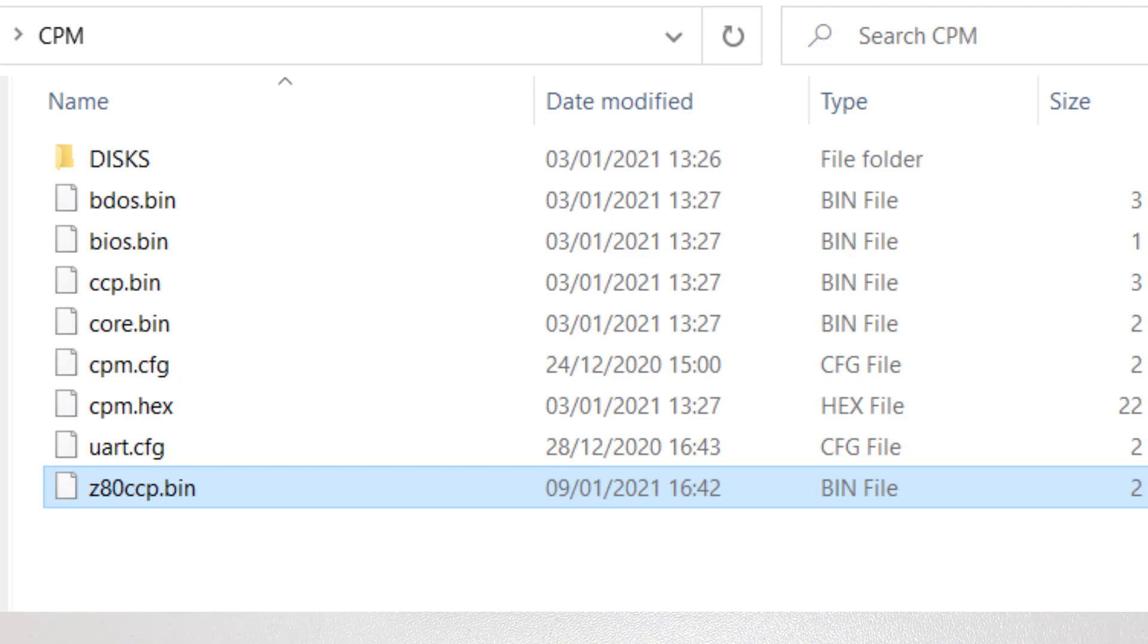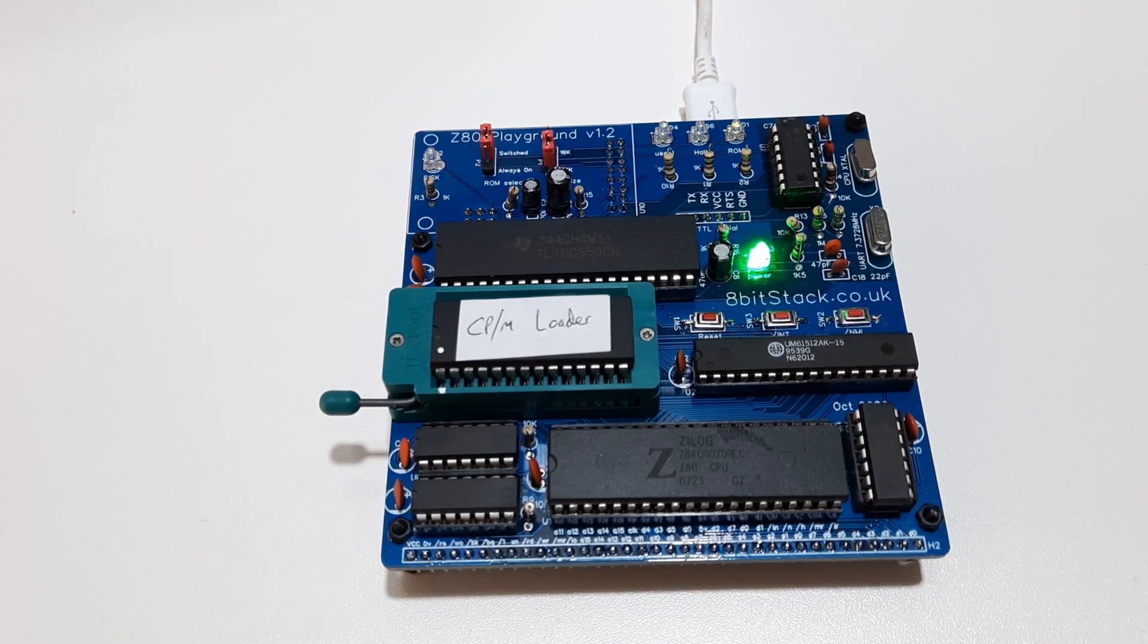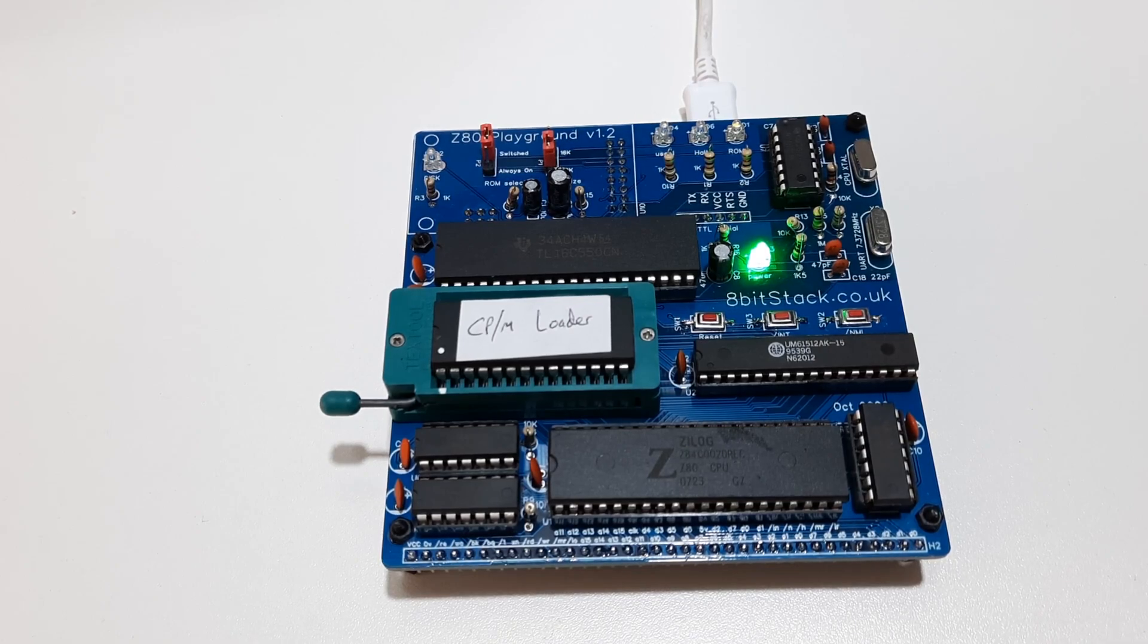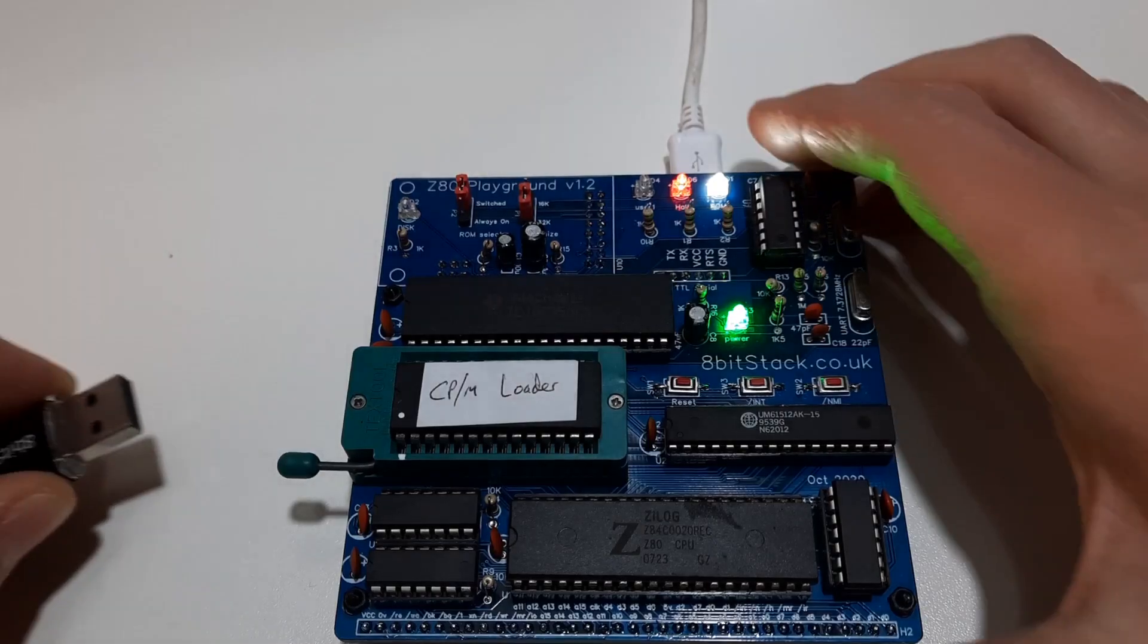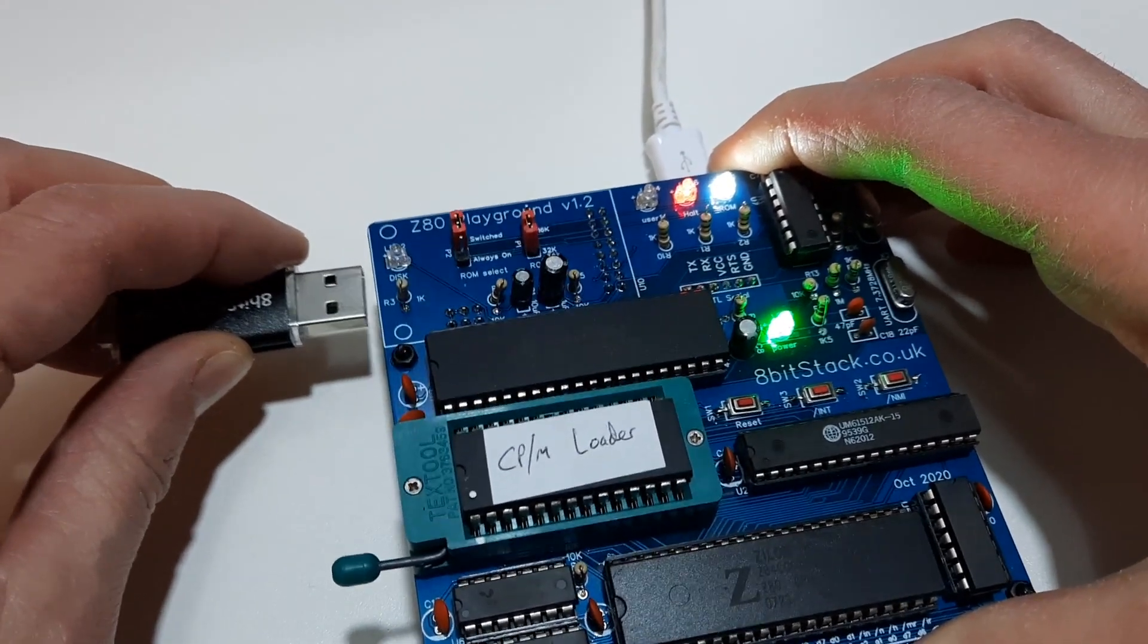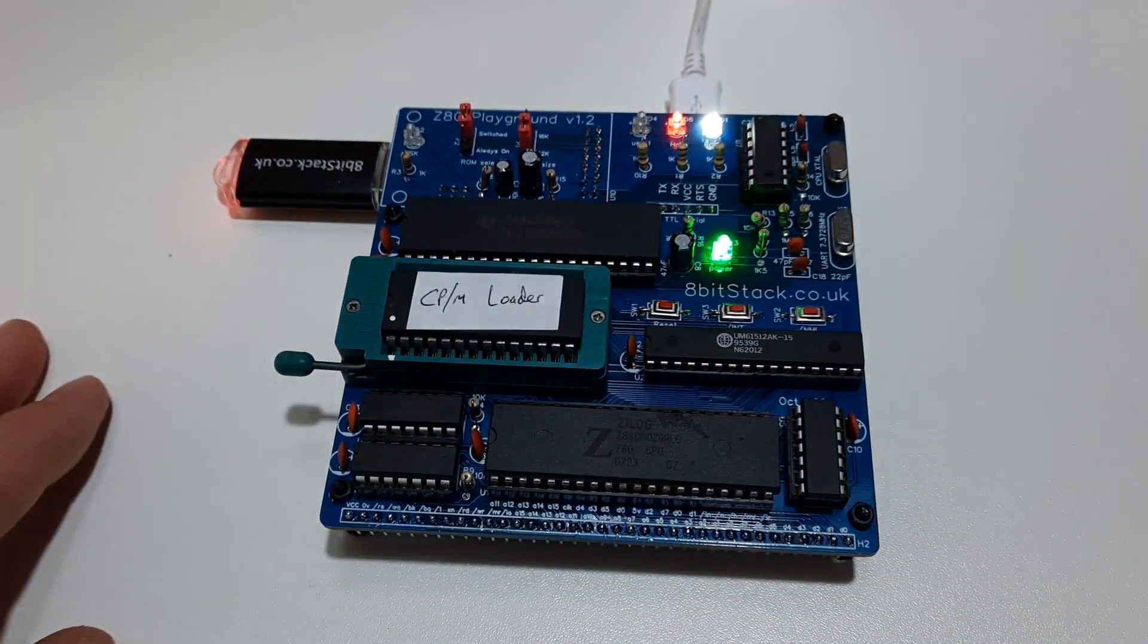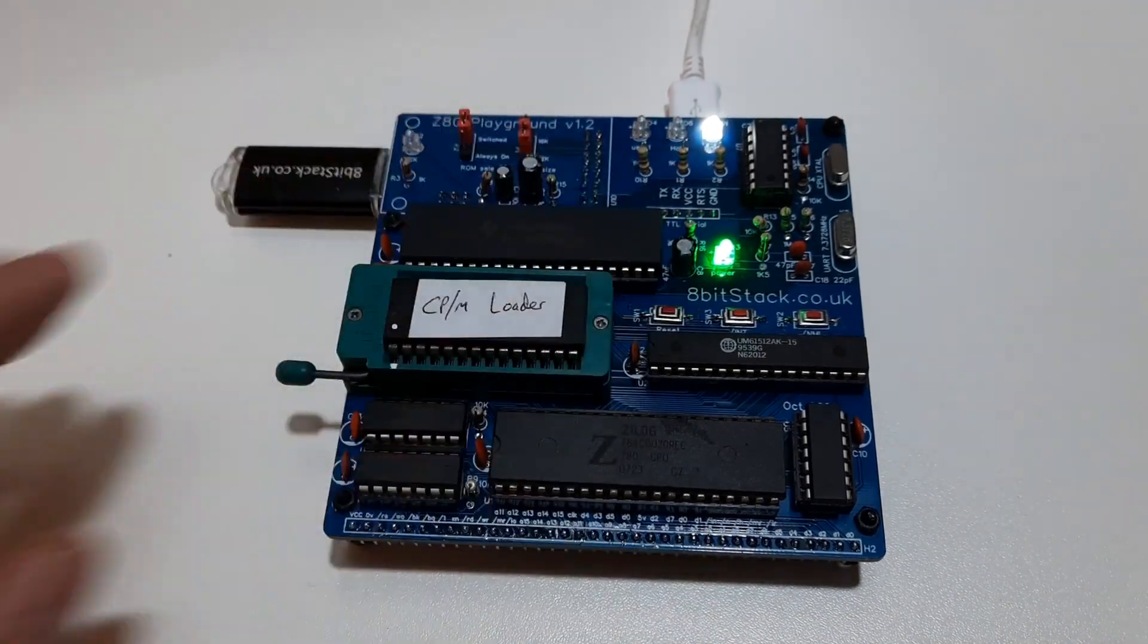There's one other thing I've got to do. I need to edit the Z80.CFG config file to tell the Z80 Playground to use this new CCP file. The all-important part is to edit this one line that says CCPN, which stands for CCP name. We change that to Z80CCP.BIN instead of CCP.BIN. Let's put the files back into the Z80 Playground. That's the new CCP.BIN and the new config file. Press reset and see what happens.